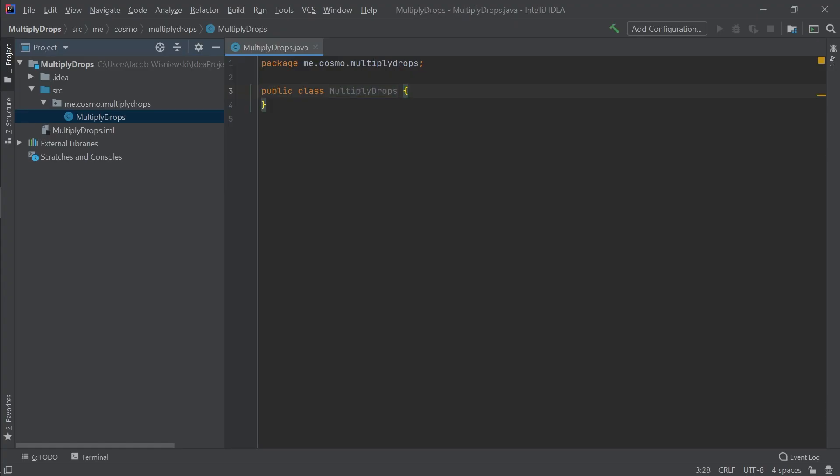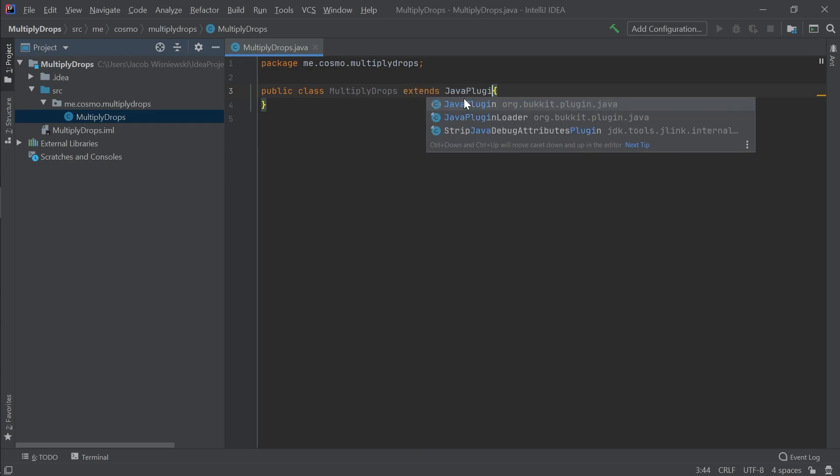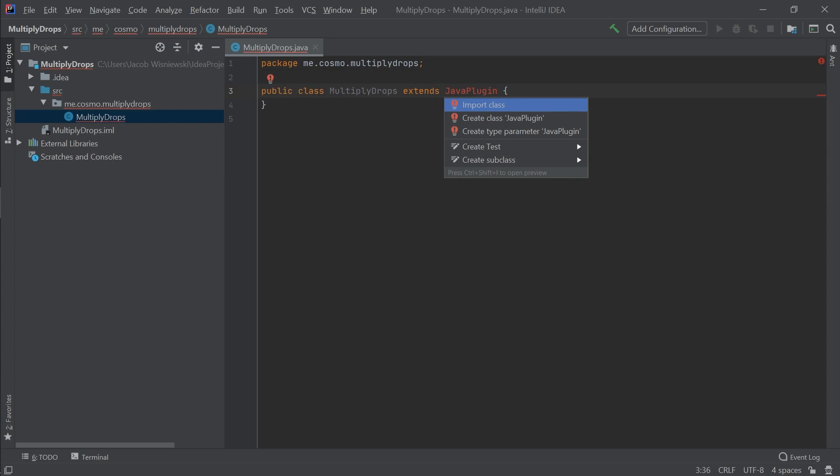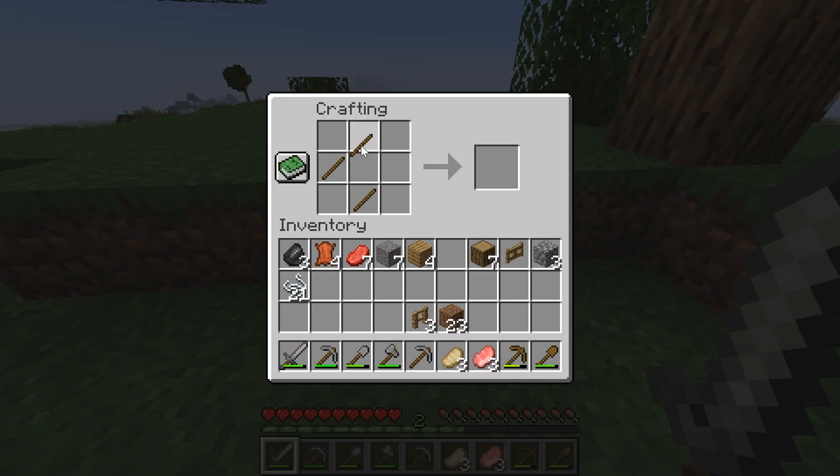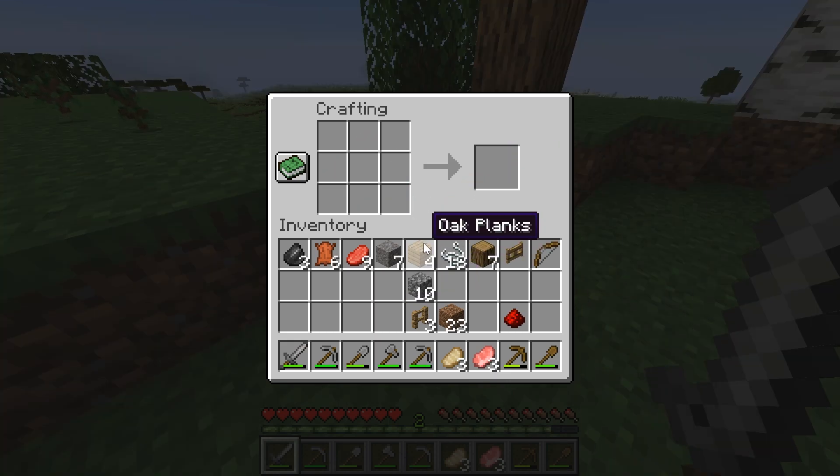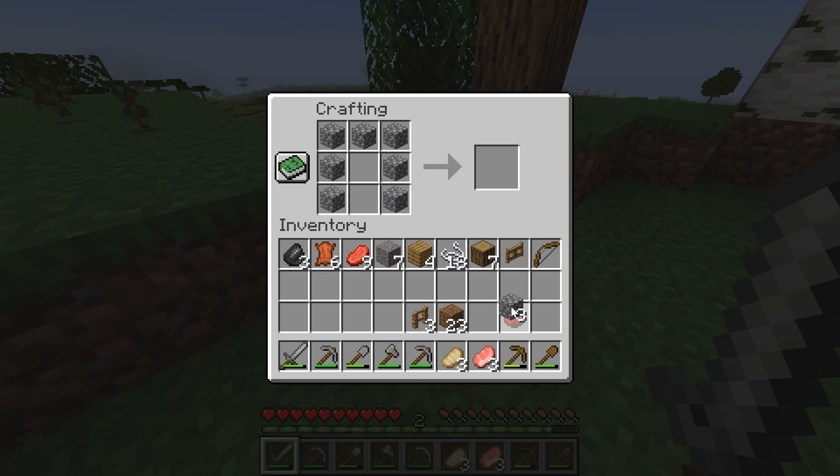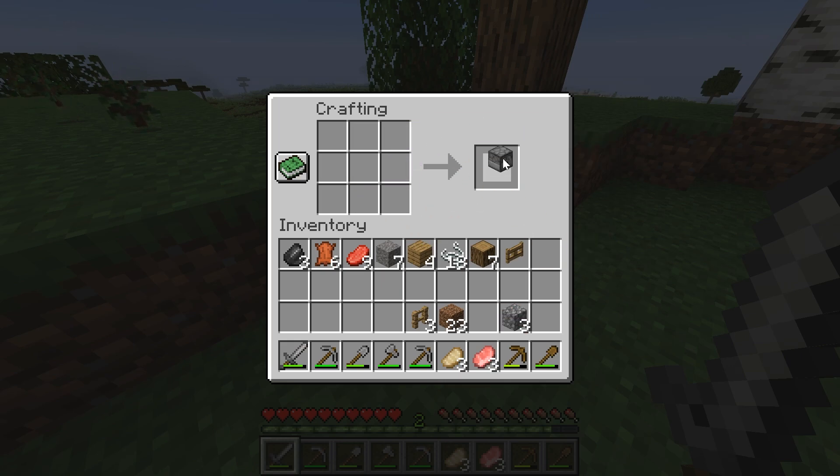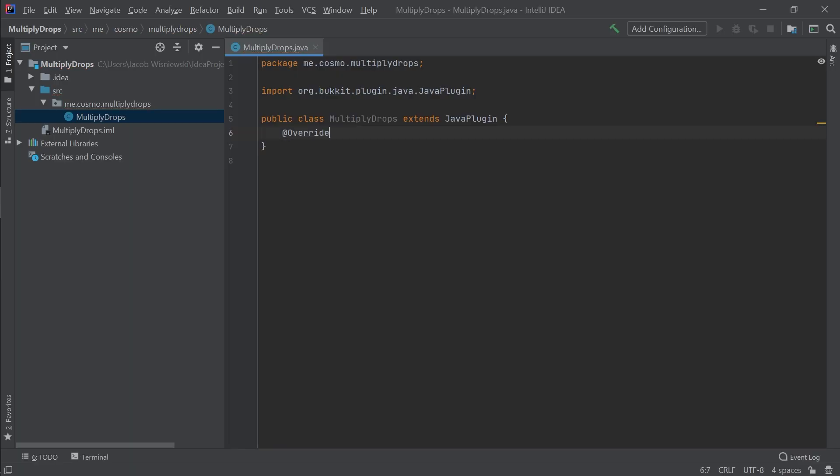The first thing we need to do with this class is extend its functionality using Java plugin, which is a class that Spigot gives us. Extending a class is similar to taking an item and using it in another recipe to add to its functionality or utility. For example, taking a bow and using it in the recipe for a dispenser. We've translated the bow's functionality into the dispenser now.